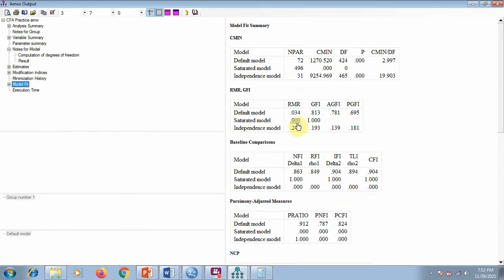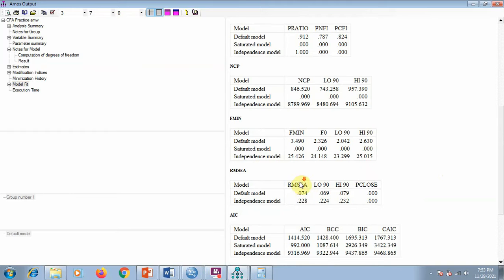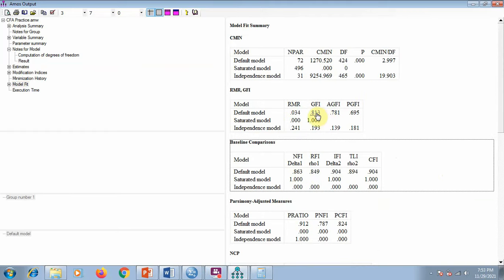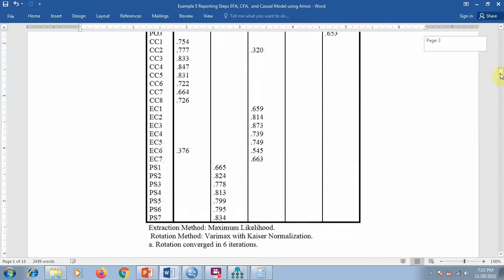For model fit there are different criteria. For example, RMR should be less than 0.05 — which is achieved here. GFI should be greater than 0.90 — not fully achieved here but we are close. CFI should also be above 0.9. Some criteria thresholds are less than 0.05 or 0.08, and some are greater than 0.90. You can see the details in the CFA section.